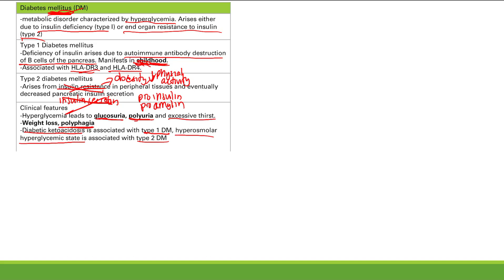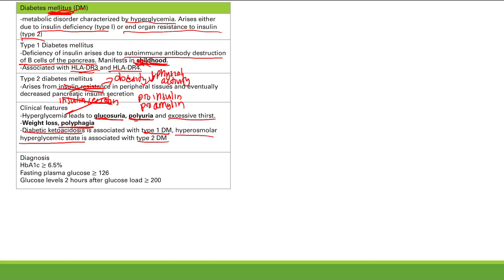How do we diagnose this? We use lab values. There are a couple of numbers you have to memorize — this is high yield because diabetes is so common. First is HbA1c — hemoglobin A1c levels greater than or equal to 6.5% is diagnostic of diabetes mellitus. This corresponds to your average blood glucose over 2 to 3 months. If you have a fasting plasma glucose over 126, that's diagnostic of diabetes. Or if your glucose levels are greater than 200 two hours after a glucose load, that is also diagnostic.